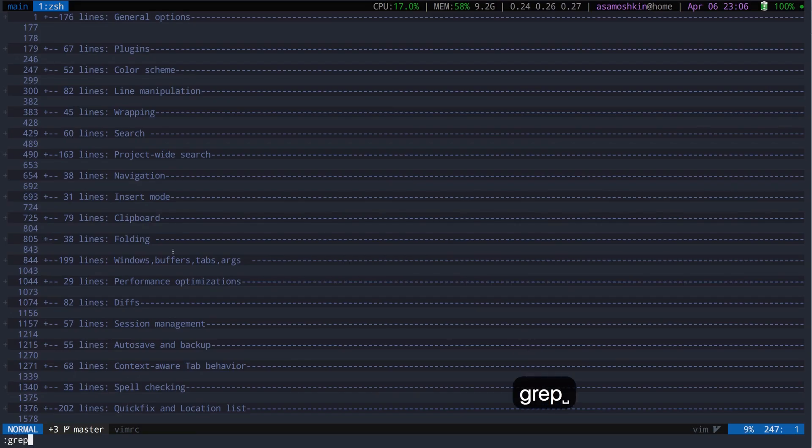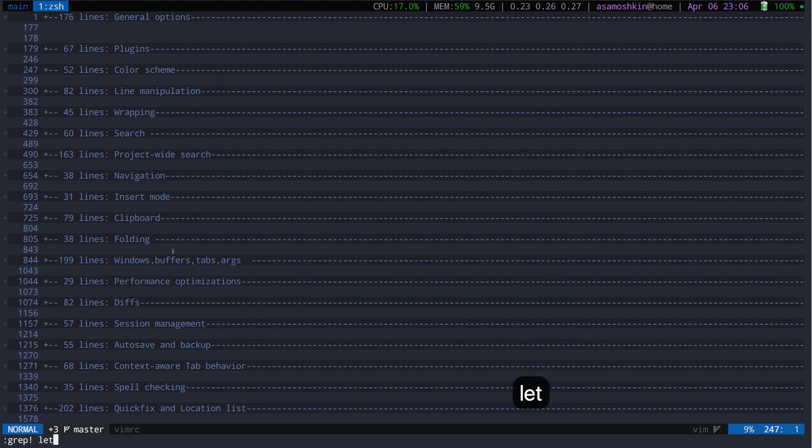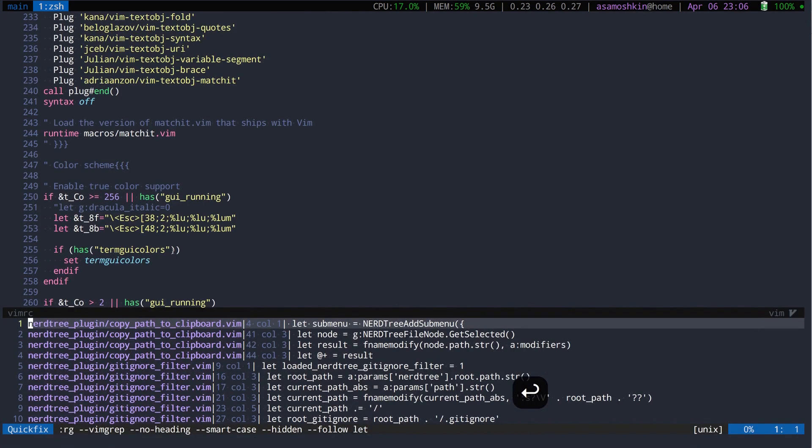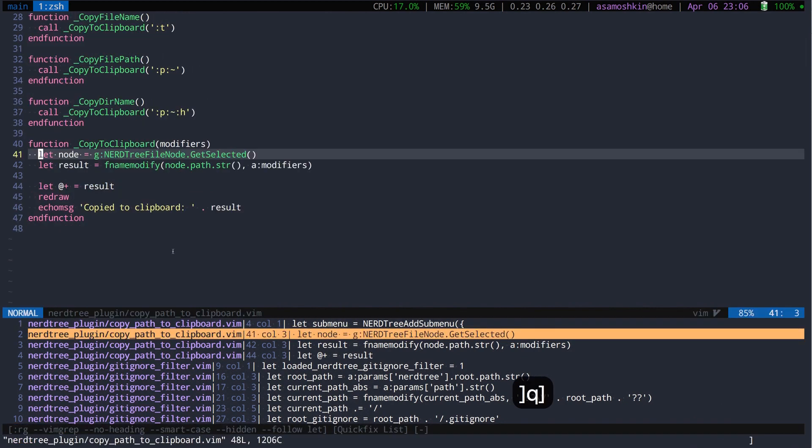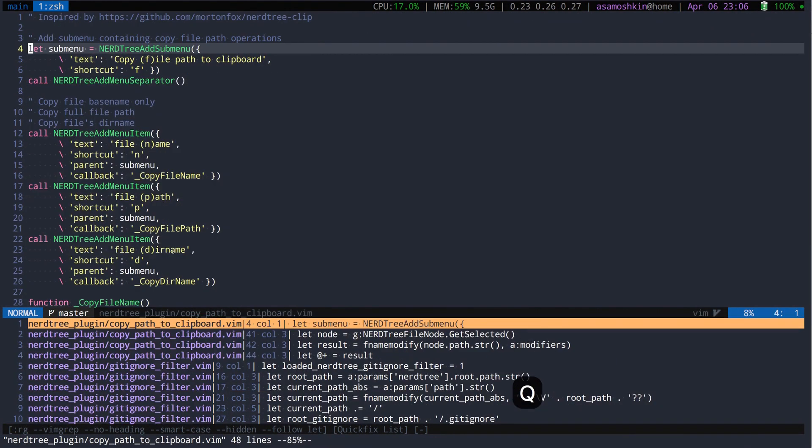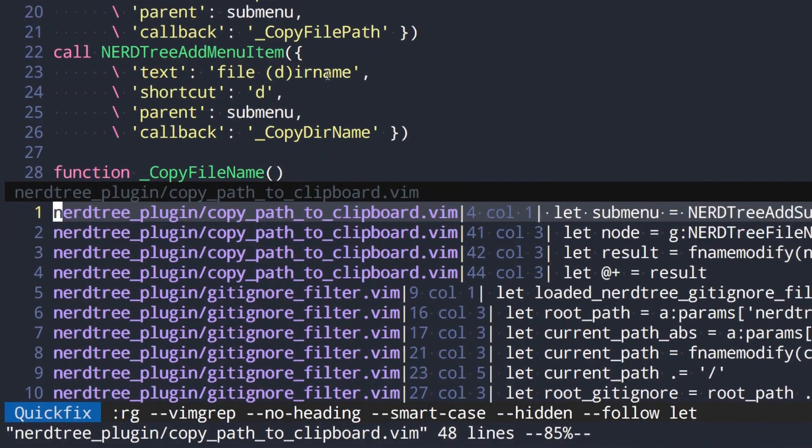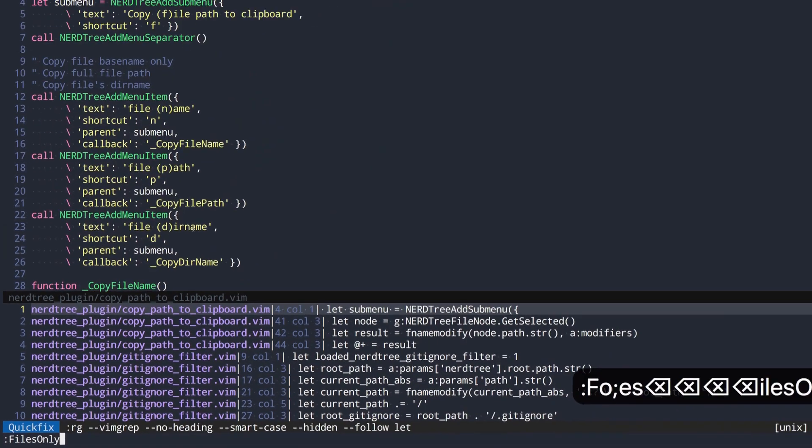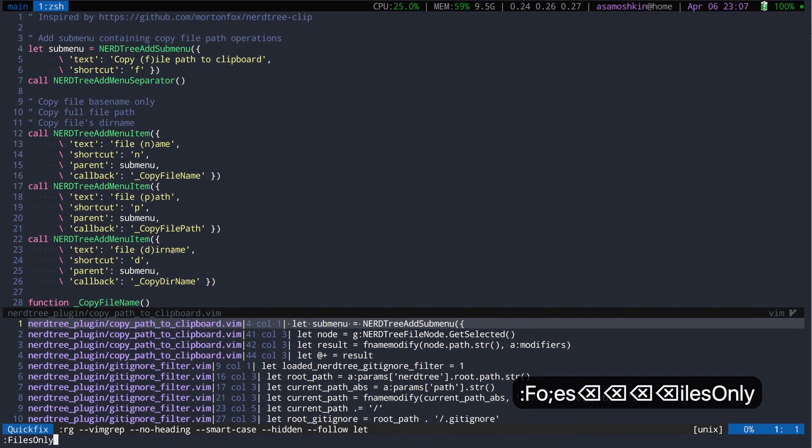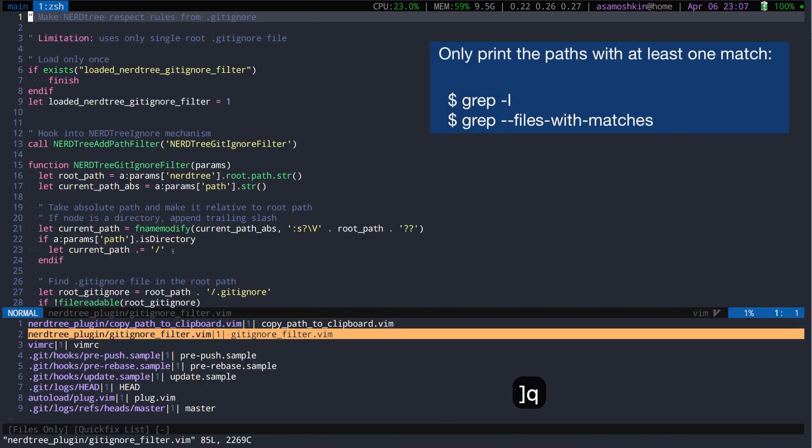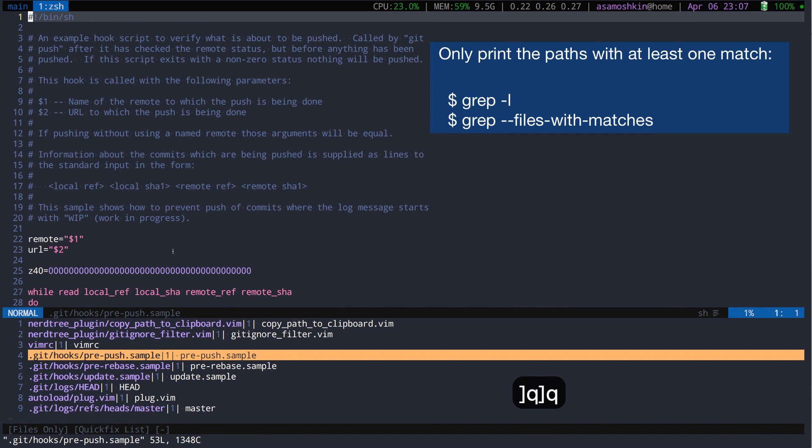Another use case is running grep command that yields a lengthy list. What if you want to view only files having at least one match without duplicates? From a quickfix list run files only command. This is similar to running grep files with matches in a shell.